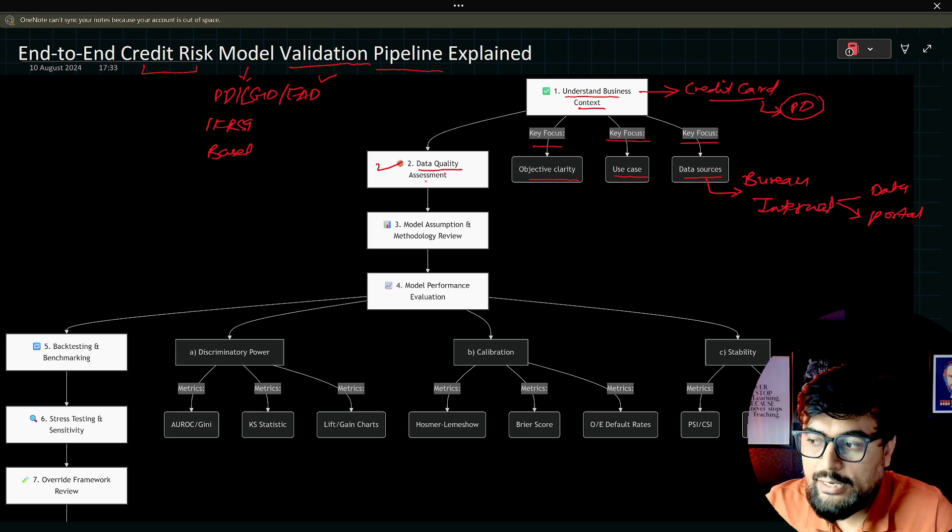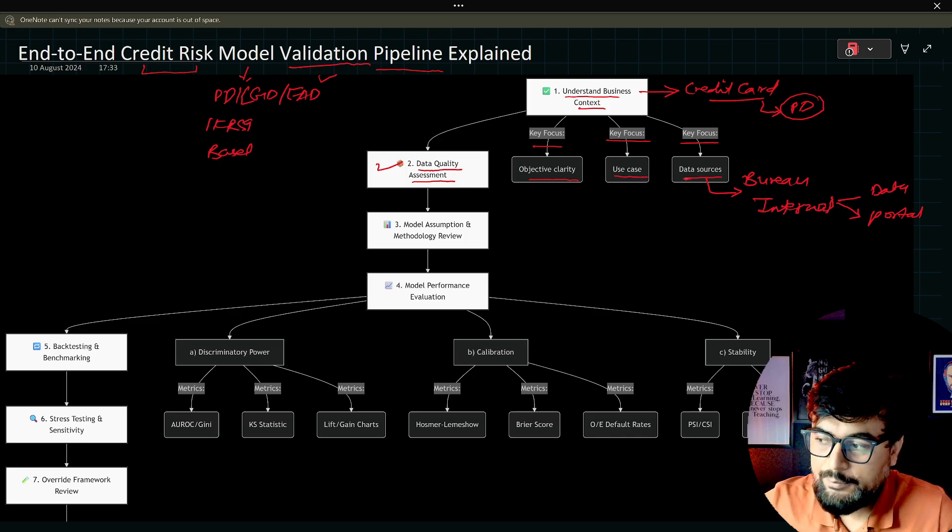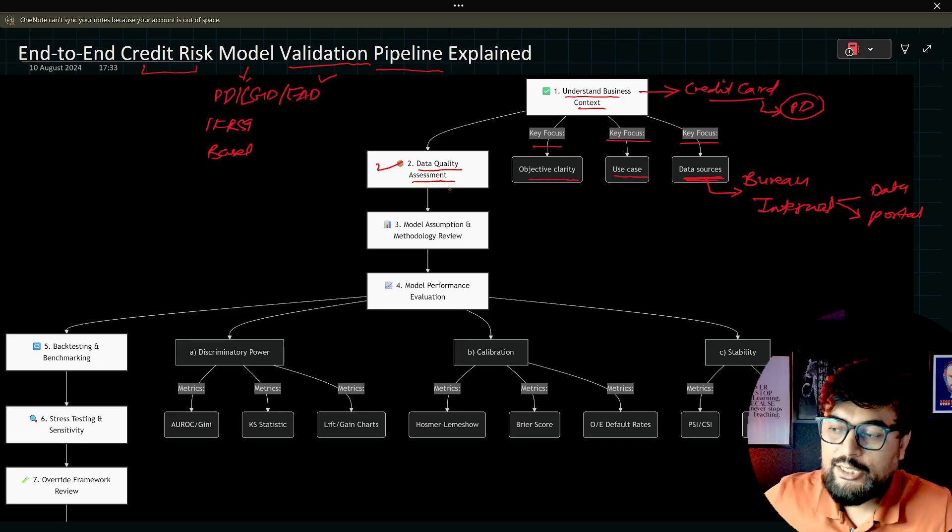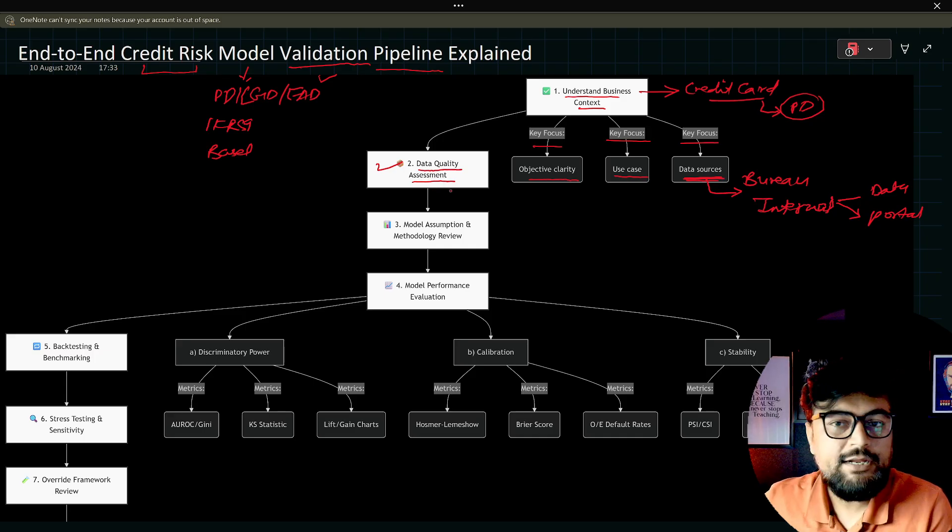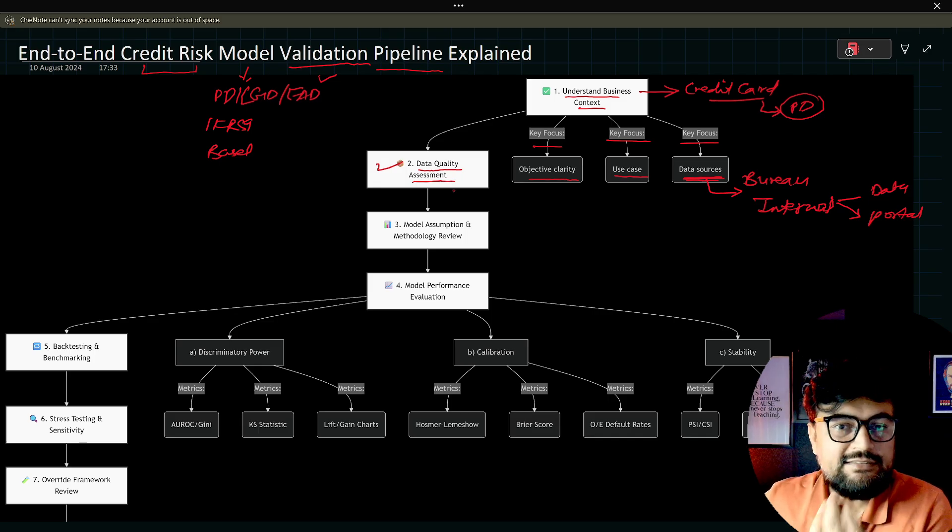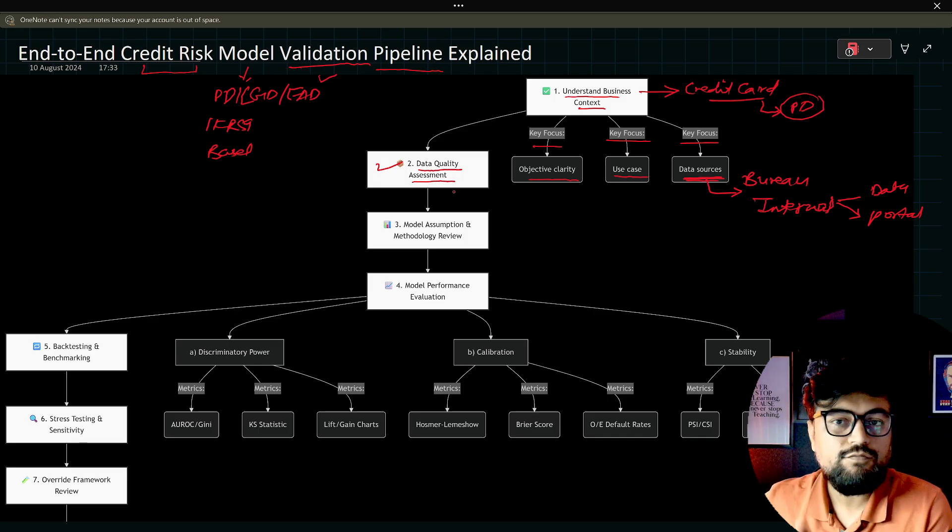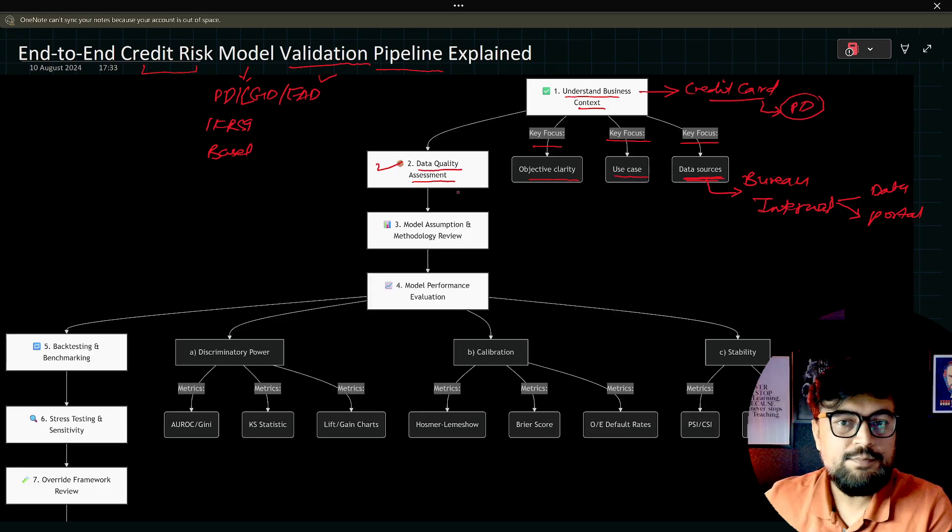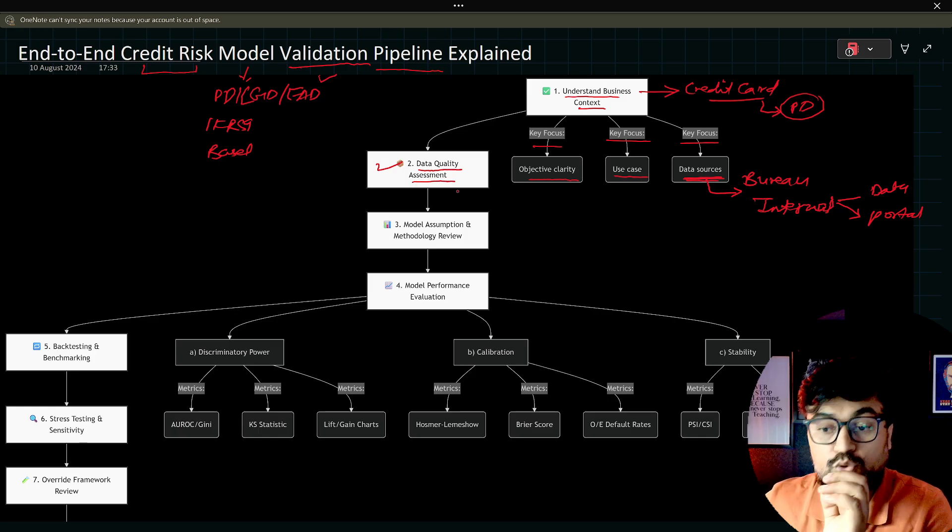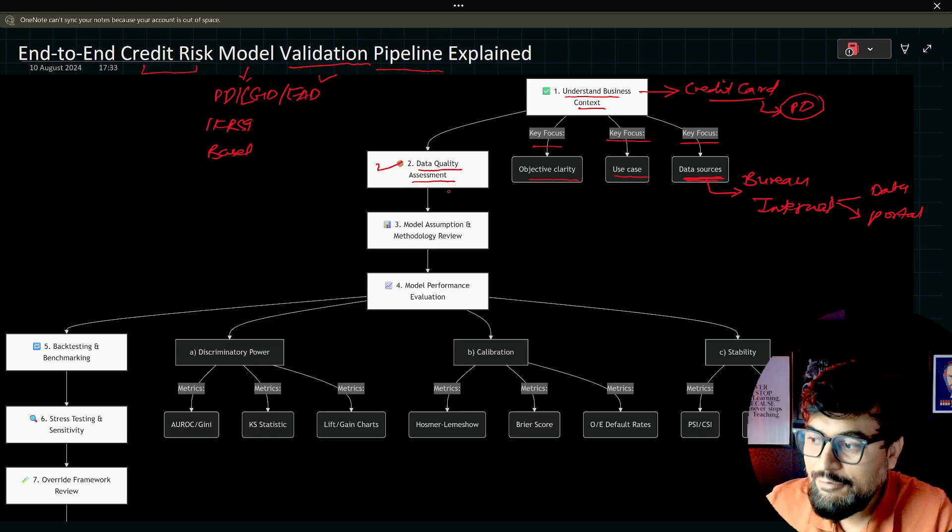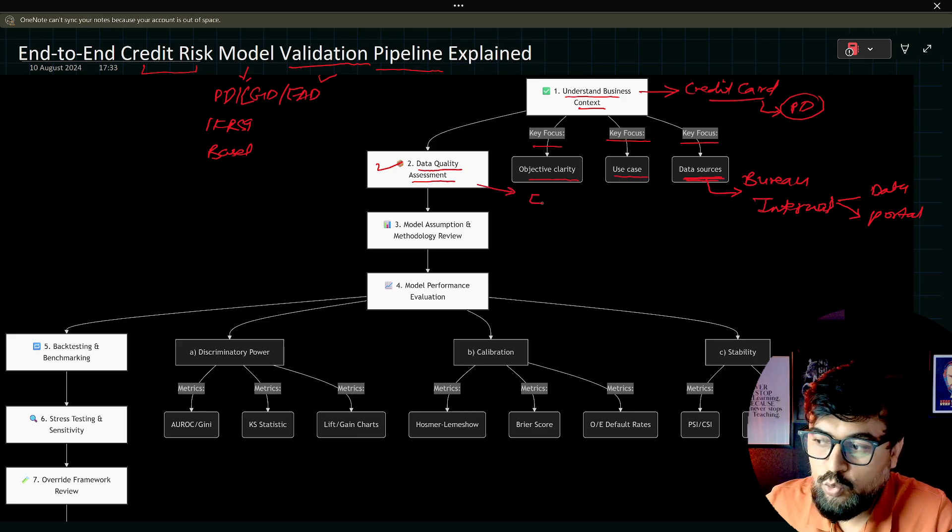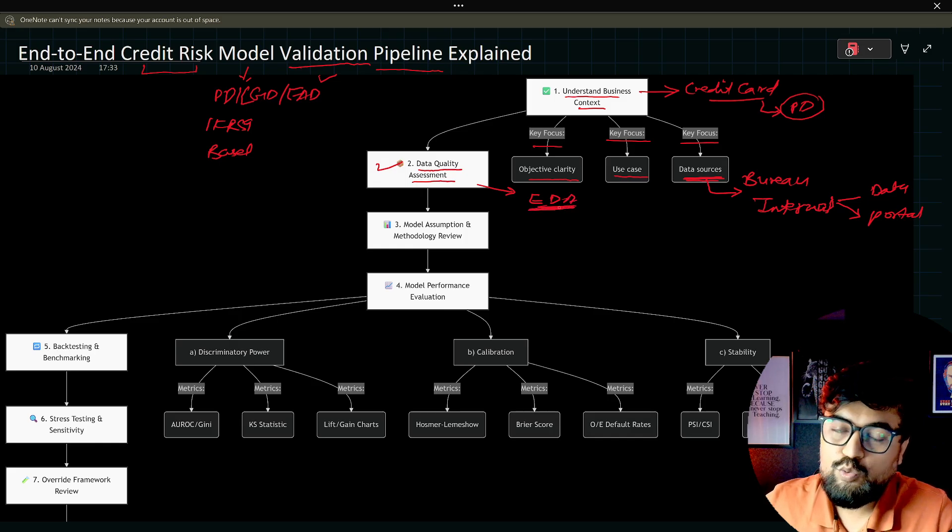Once you have that clarity, step two comes here. Step two is data quality assessment. Now you have gathered the inputs from step one, so you need to assess the quality of the data. You need to make sure that proper column names are there, proper dates are there, the right set of formats for each of the column. Let's say you have a principal balance. In principal balance, dates cannot be there.